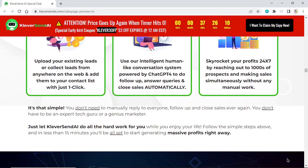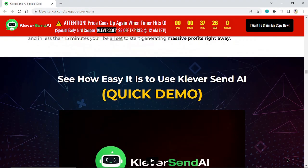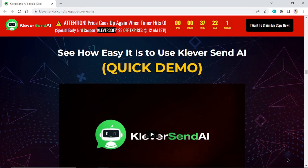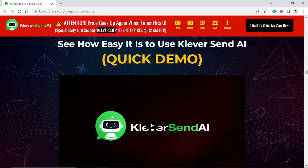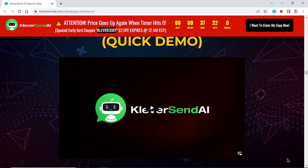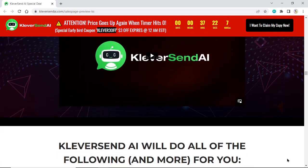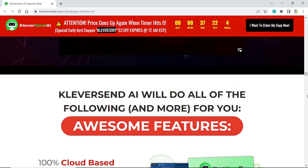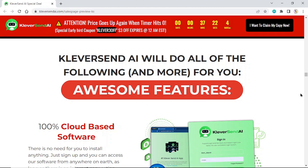See how easy it is to use KleverSend AI. To watch the demo, check the link in the description box and comments. KleverSend AI will do all of the following for you.